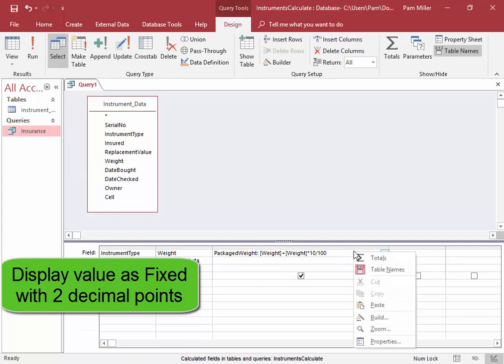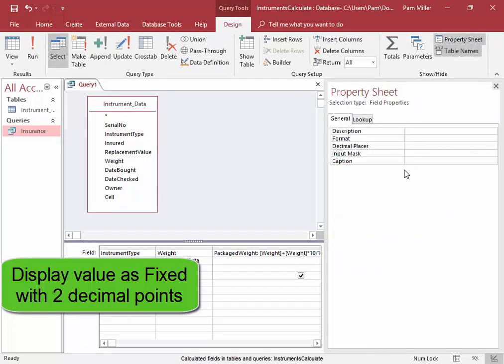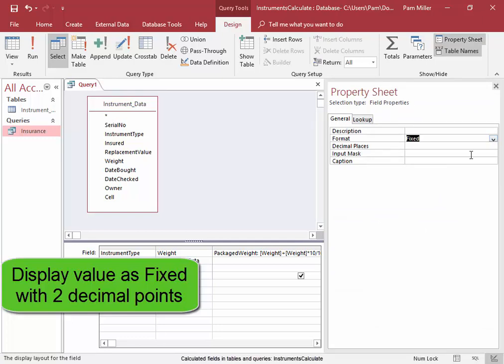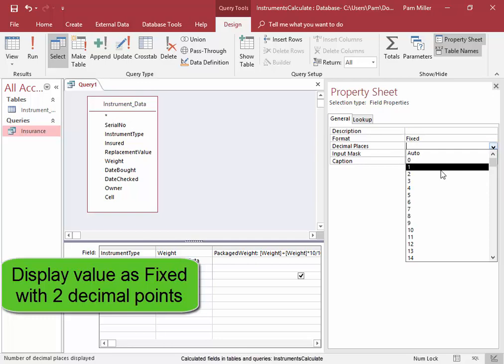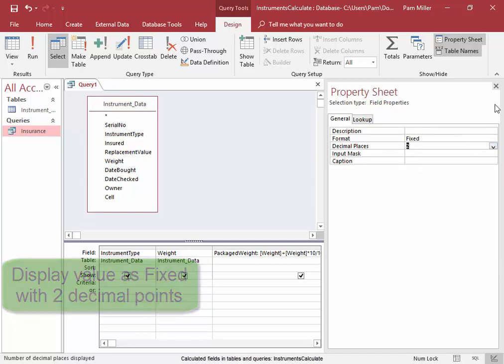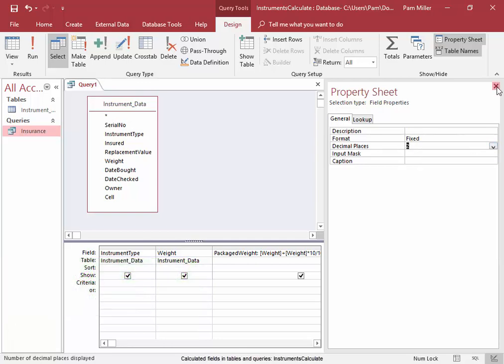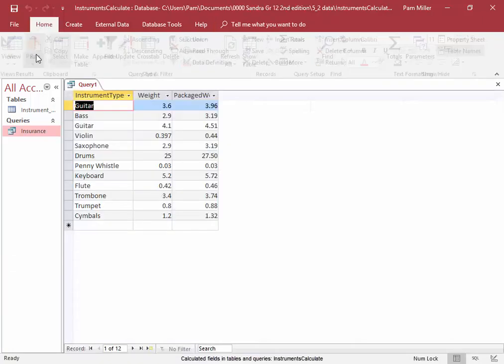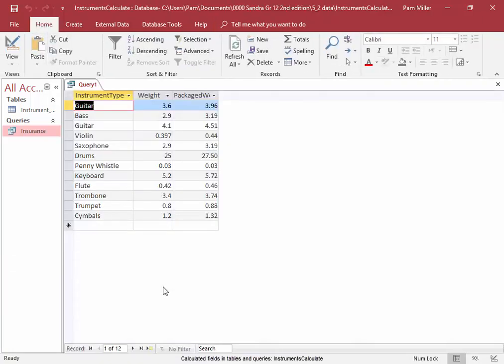Right click. Properties. Format. Fixed. With two decimal points. Run it. Correct.